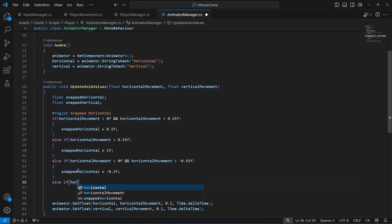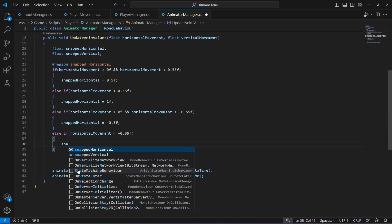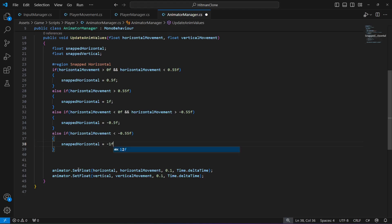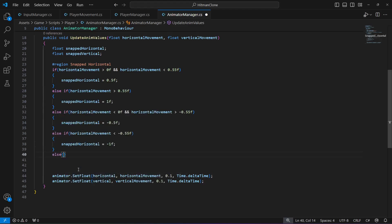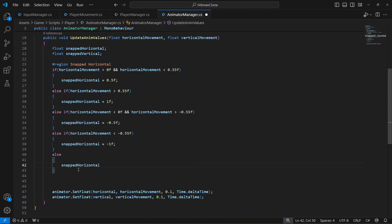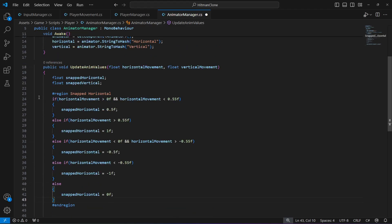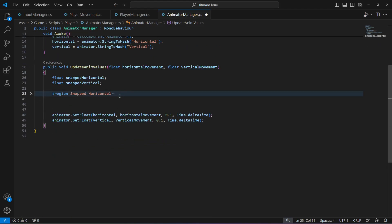Else if horizontalMovement is less than -0.55, set snappedHorizontal to -1. Then in the else block, set snappedHorizontal to 0. End the region. The region lets you collapse this block for cleaner code.